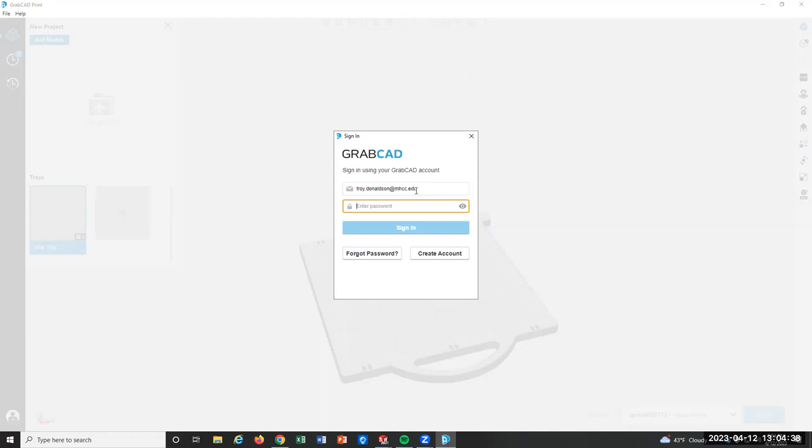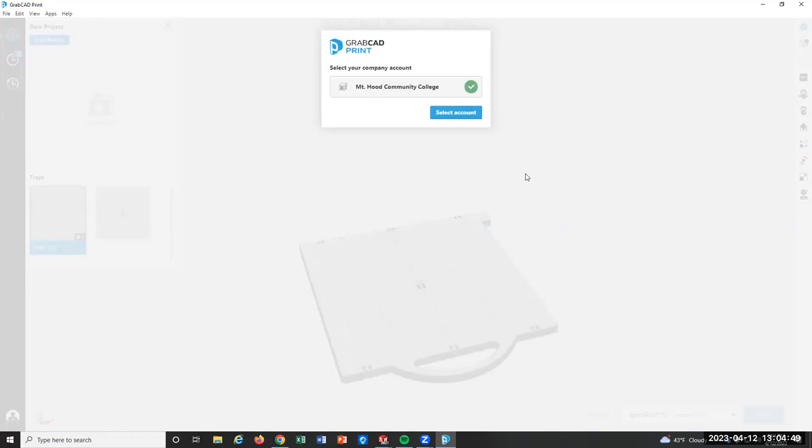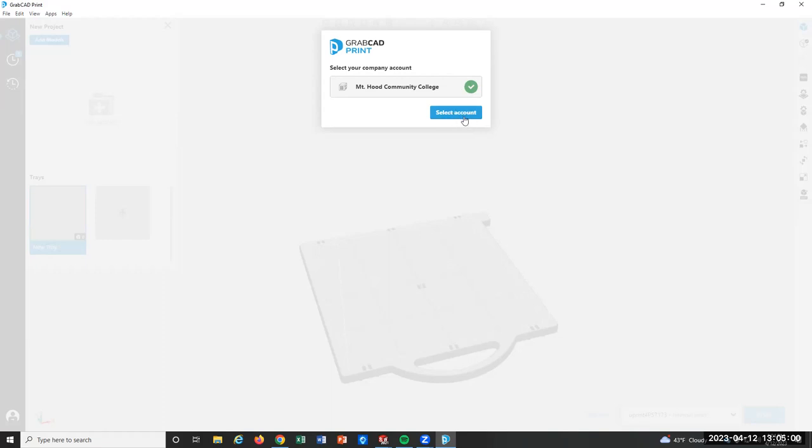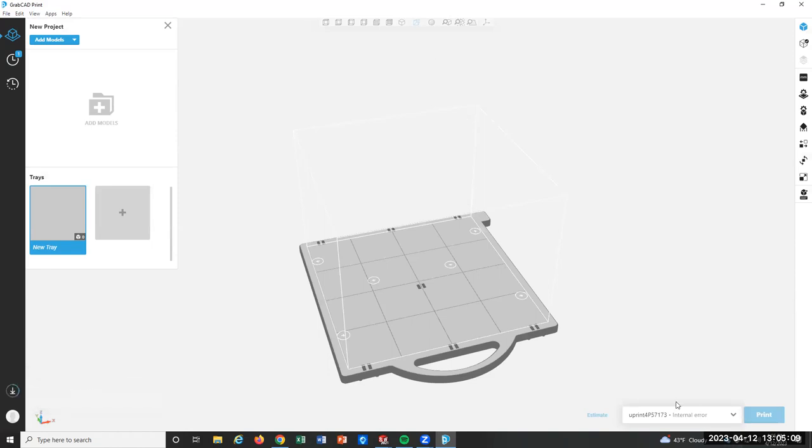So I'll enter my password. That might have been wrong. I glitched. Yeah. So it was right. So it now says, okay, I know who you are. Select your company account. It's that. Mount Hood Community College. You can see it's already checked. I just have to hit select account. Boom. Now it's ready to print. So that build chamber is the Uprint, our machine.